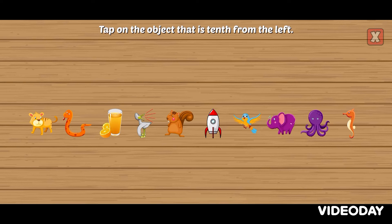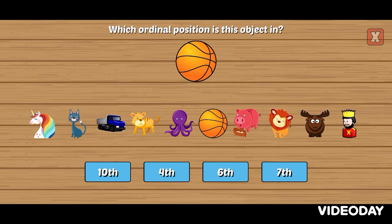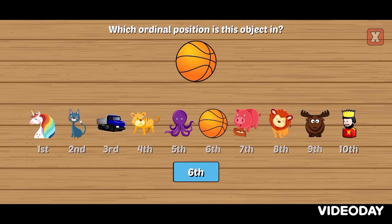Tap on the object that is tenth from the left. Which ordinal position is this object in? Sixth. Right!